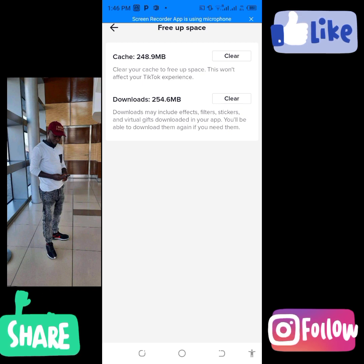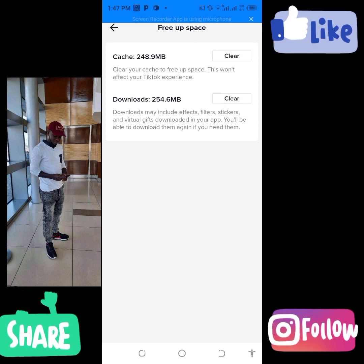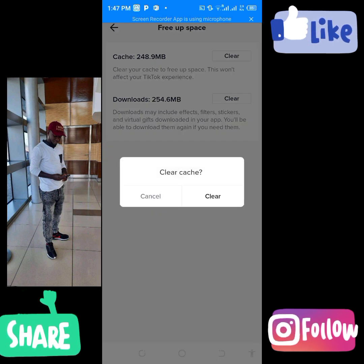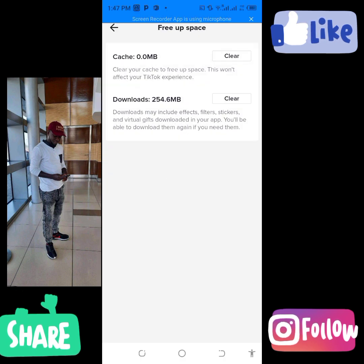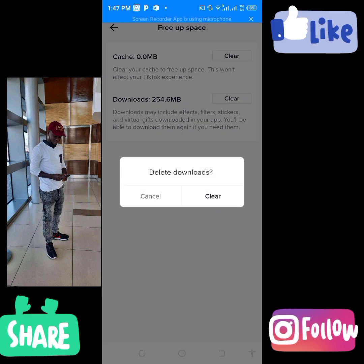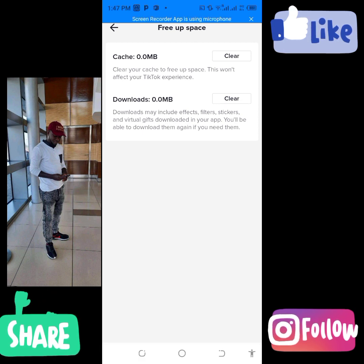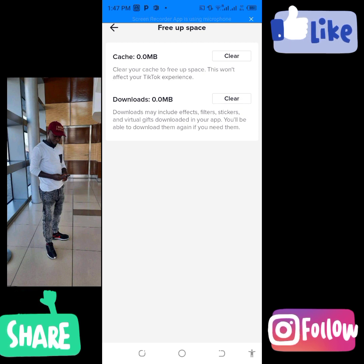You have to click on Free Space. When you click on it, it will bring you to this side where you can see caches and downloads — these are the things making your video not perform well. Click on Clear for the cache, and it will clear and come down to zero MB. Also click on the downloads and clear that as well. It will come down to zero. This is what you need to be doing from time to time so that it will give space for your videos to go viral.